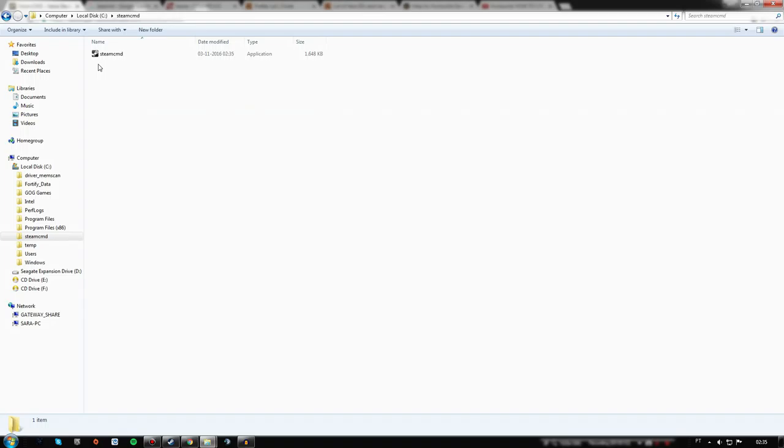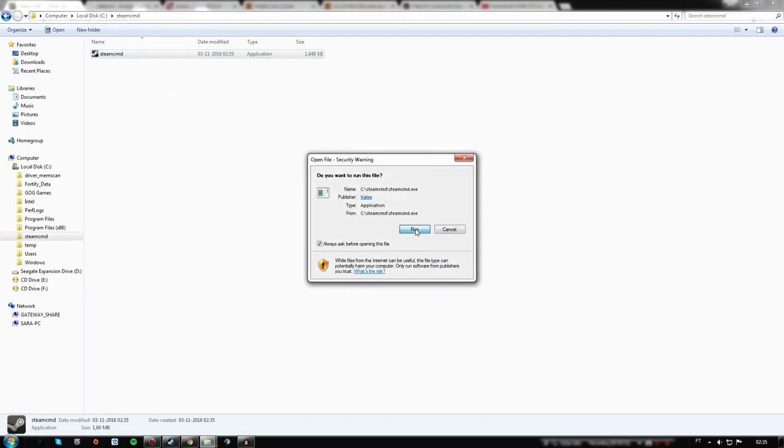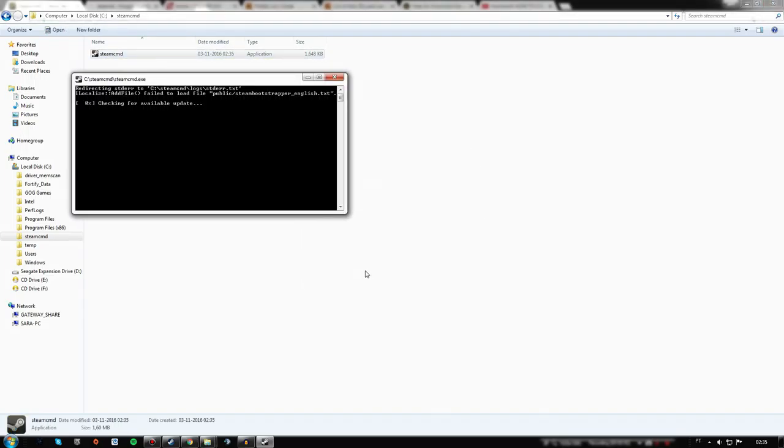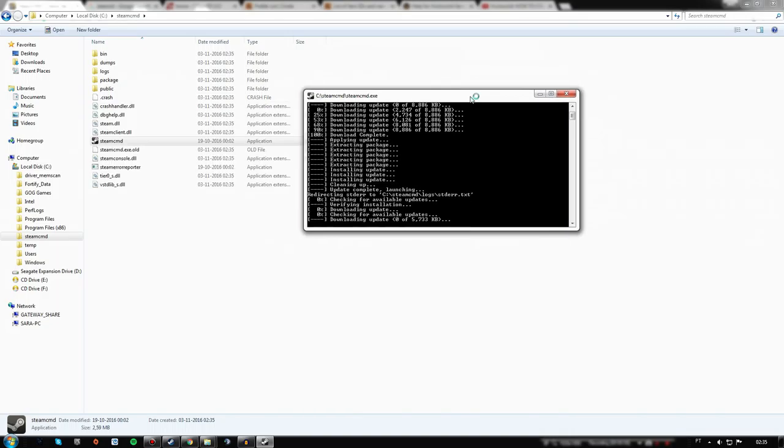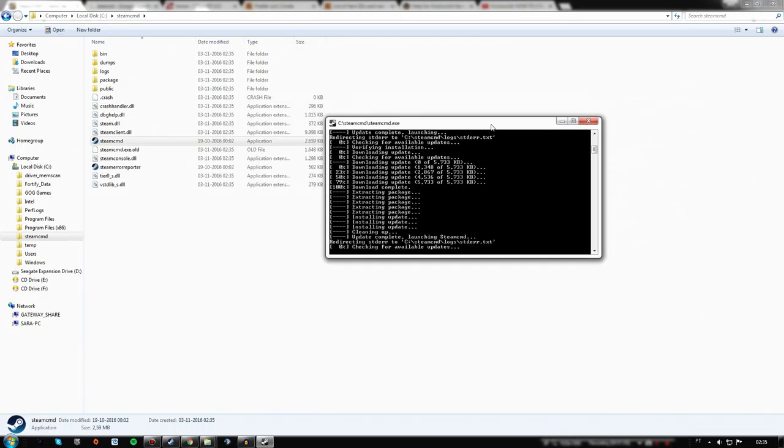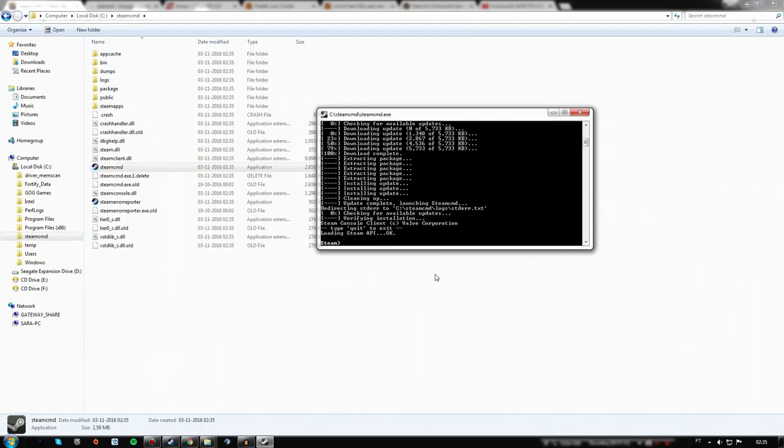Launch it and let Steam check and download the SteamCMD files as well.